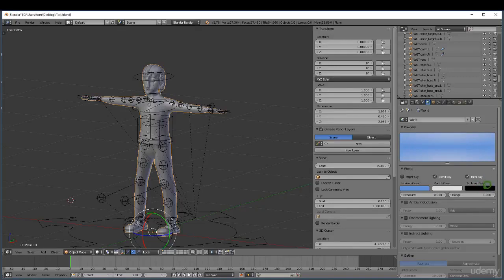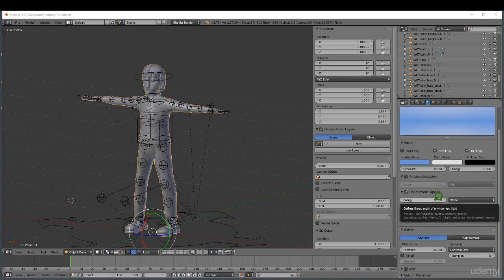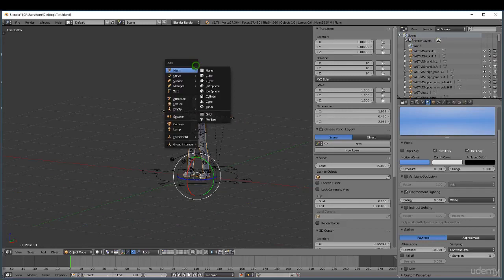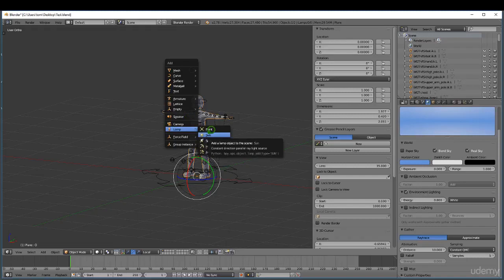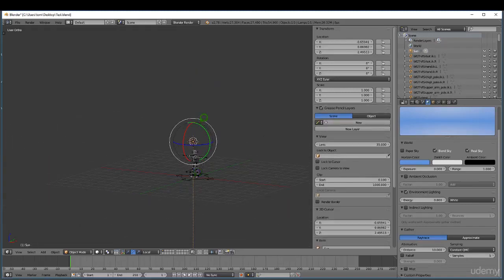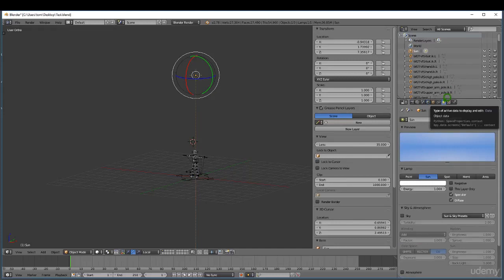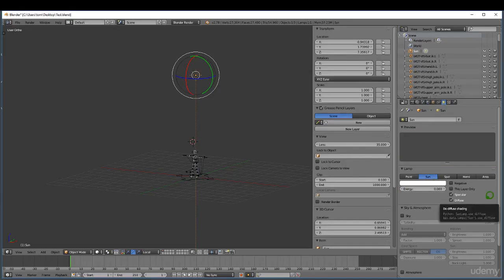For environment lighting, I'm going to reduce this to 0.8. Next, let's add a lamp to our scene — right click, Shift+A, add a Sun lamp. I can just drag this up pressing G; it's not too important where it is at the moment. In the lamp properties, I'm going to reduce the energy to 0.08.